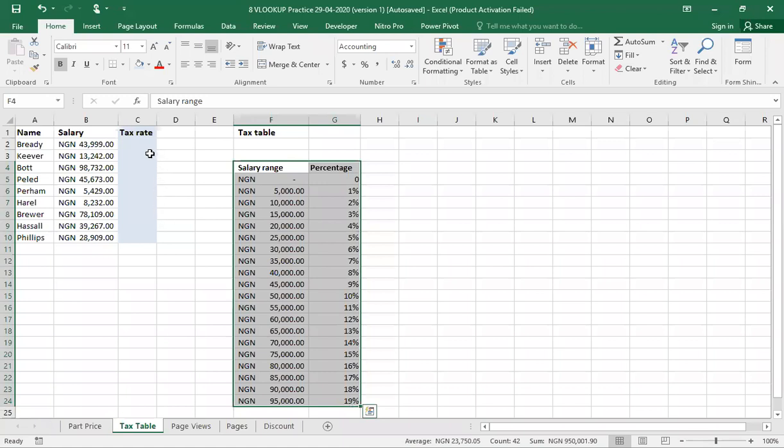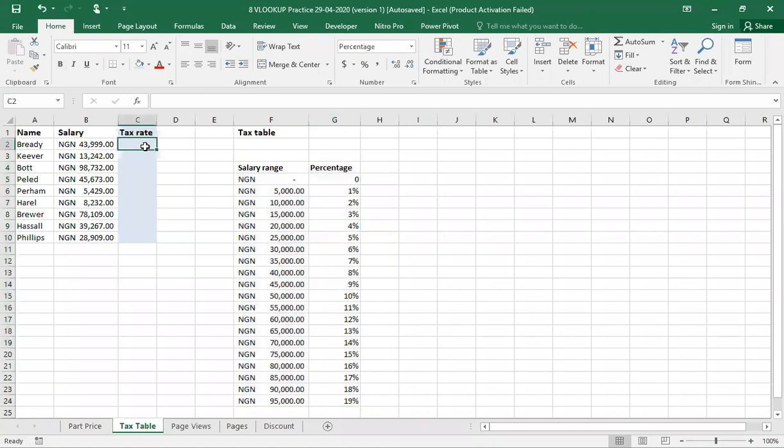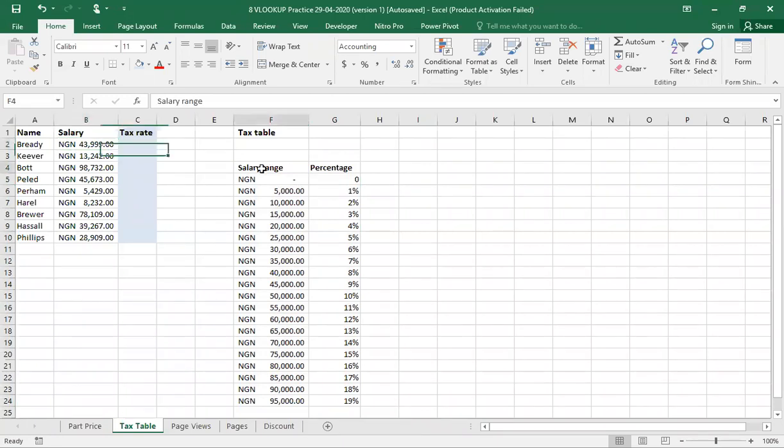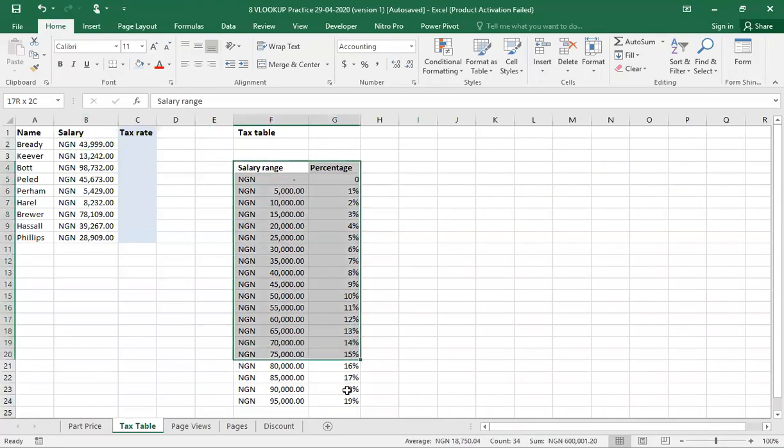What I'm going to achieve at the end of the day is to use the VLOOKUP function to determine the tax that somebody is going to pay. We take, for instance, Brady. If Brady earns 43,999 Naira, how much tax is he going to pay with the tax being defined in this table to the right? We are going to use the VLOOKUP function to determine that.